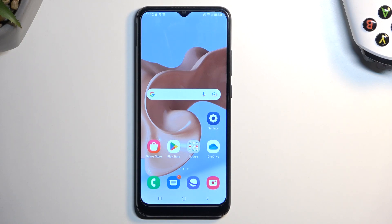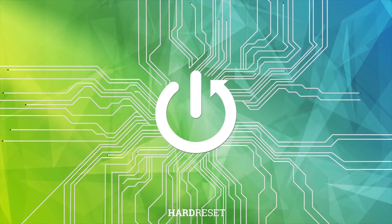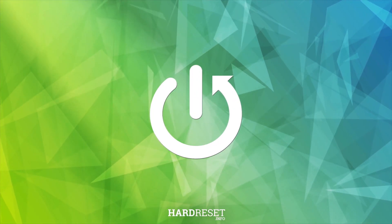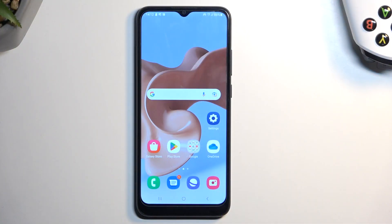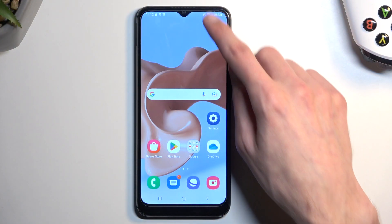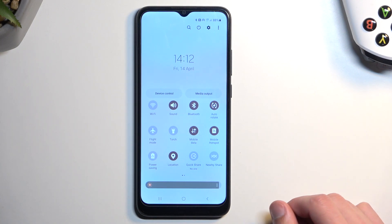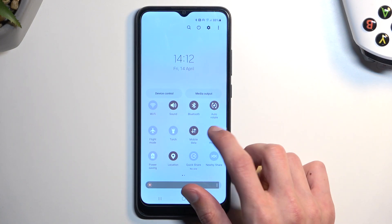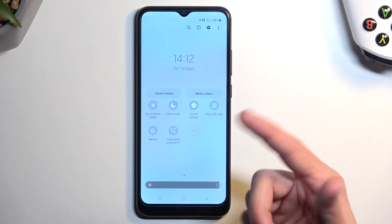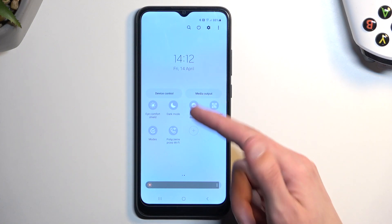Welcome — this is a Samsung Galaxy A03 and today I will show you how you can enable and set up your Do Not Disturb mode. To get started, pull down your notifications and extend the list and you're looking for Do Not Disturb mode, which for me will be on my second page right over here.